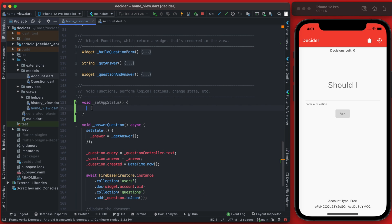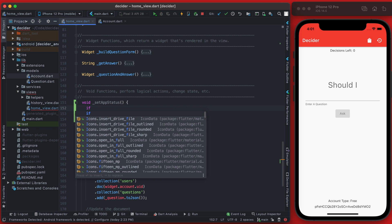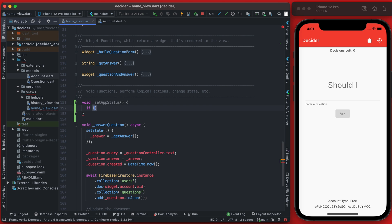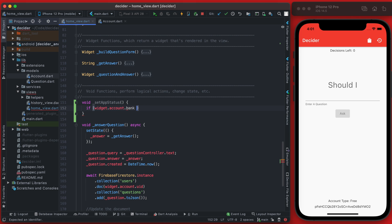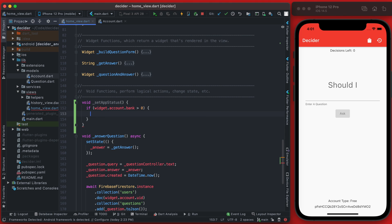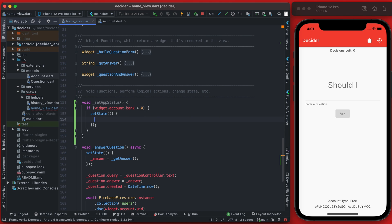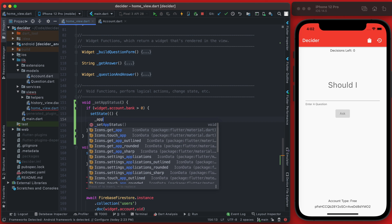Now back down in this function here we can just do a quick check. So we can check if the accounts bank, which we get to widget account bank, if this is greater than zero then we're going to set the app status to equal ready. We'll do this with set state.